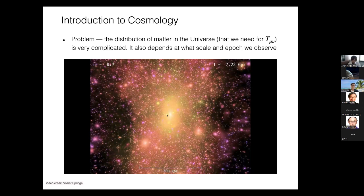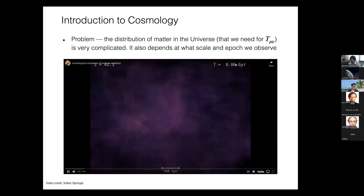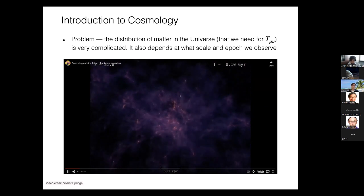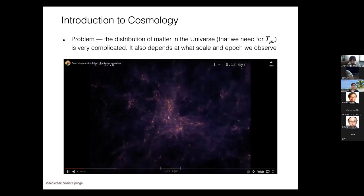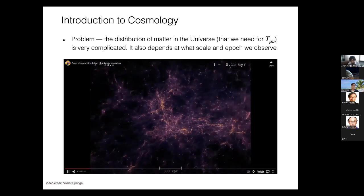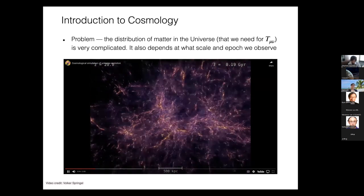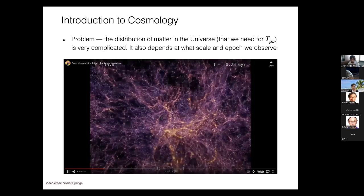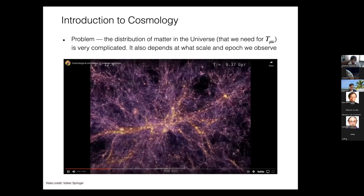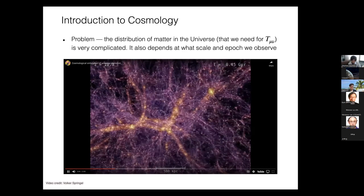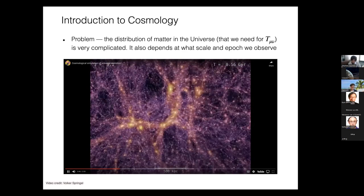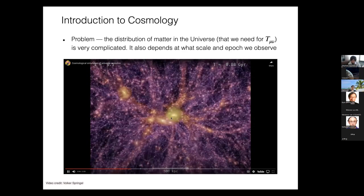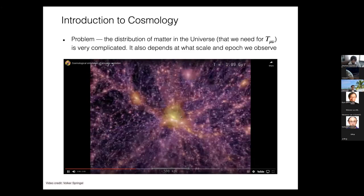This is the distribution of matter in the universe from early times to the present. When the universe was 0.06 gigayears old, the matter distribution was almost perfectly uniform. Over time, dust falls into very small overdensities — dark matter overdensities — and clusters. You see these overdensities forming large clusters, and matter falls anisotropically: first into two-dimensional pancakes, then into one-dimensional filaments, and then into clusters. This produces the anisotropic cosmic web structure.